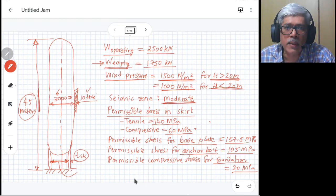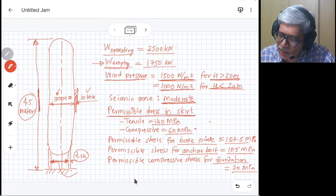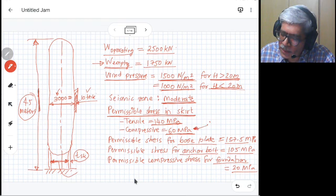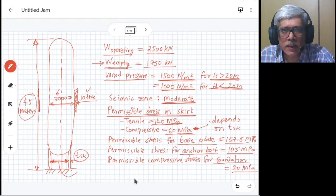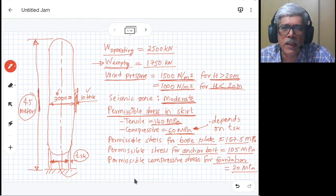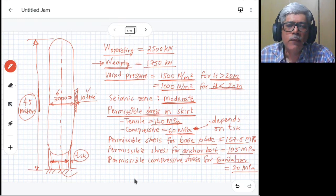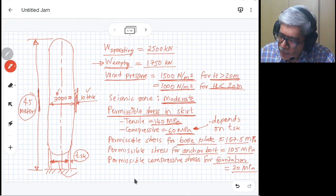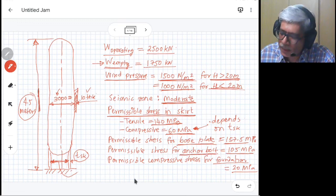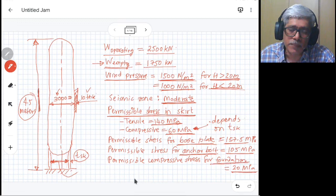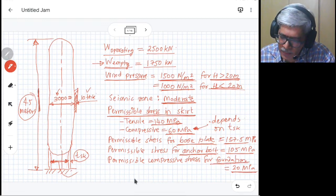The seismic zone is defined as moderate. Permissible stresses in the skirt: tensile is 140 MPa and compressive is 60 MPa. Note that the compressive allowable stress in practice depends on skirt thickness TSK, making it an iterative process. To avoid this, a direct allowable compressive stress is given. The base plate allowable stress is 157.5 N/mm², anchor board stress is 105 MPa, and concrete foundation allowable stress is 20 MPa.